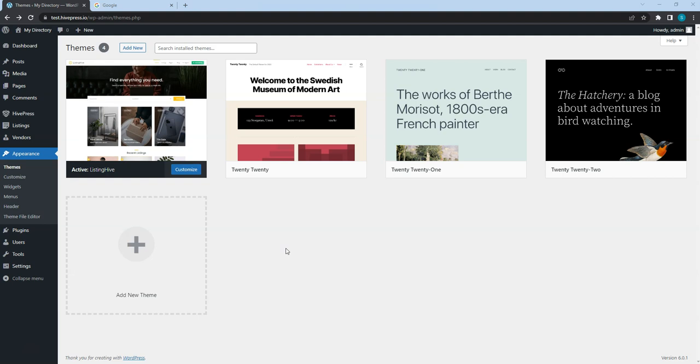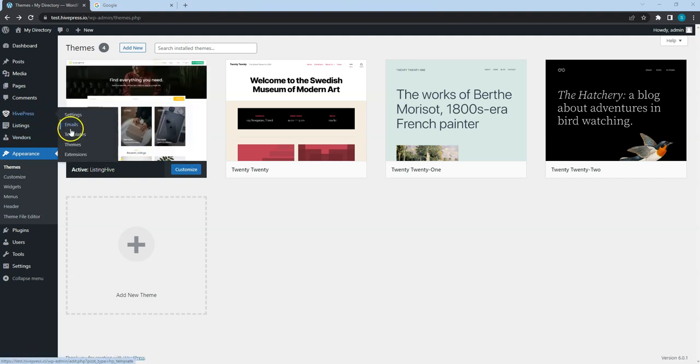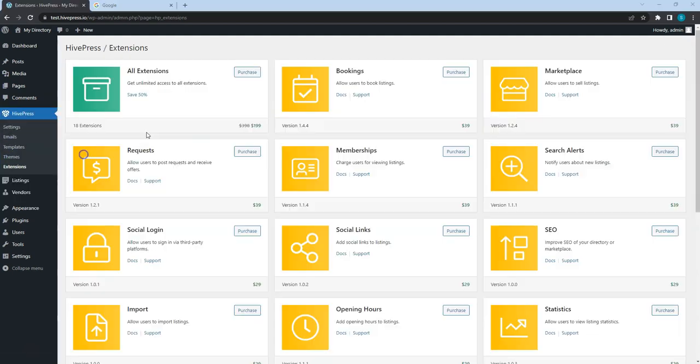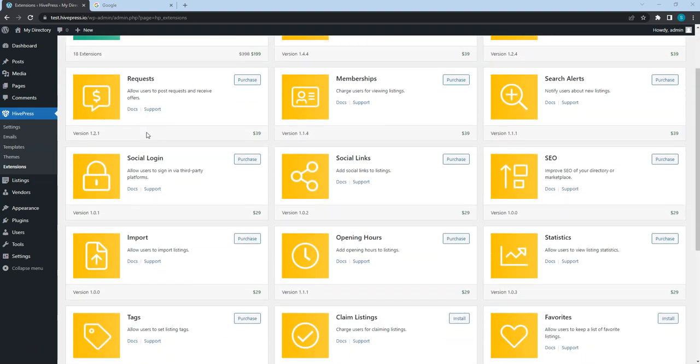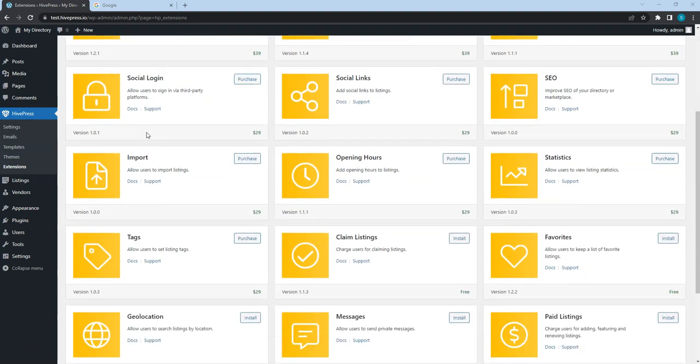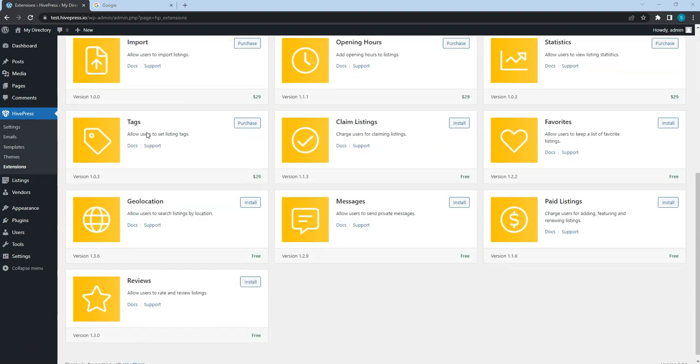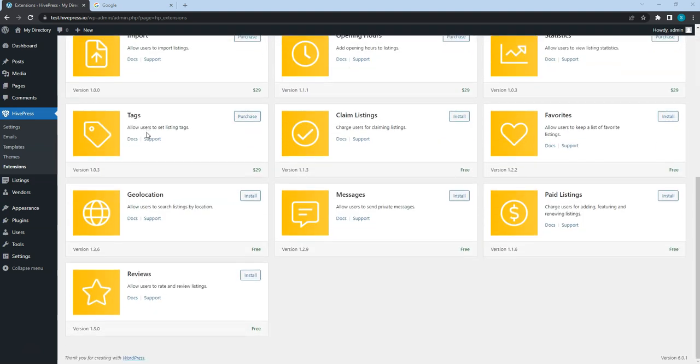You can easily do this by installing HivePress extensions. Let's go to the HivePress extensions section. This is a list of the available HivePress extensions that you can purchase or install for free. In this course, I'll use the most common extensions required for a directory website.